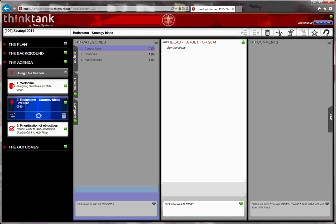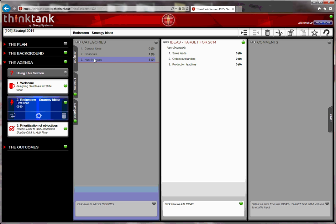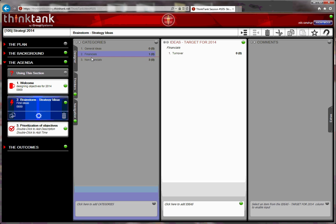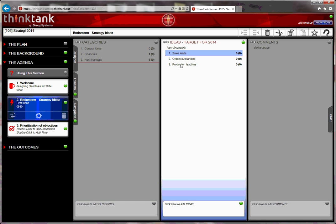Now, when I have my ideas for, or when we have developed the ideas for financial targets, and non-financial targets, I can take out, in this case, I'll take out the non-financials, and put them into a vote.